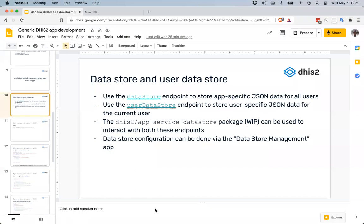The data store is a key-value store that fits into the DHIS2 database. If possible, you should always look at using the DHIS2 data model to model the things you want to save from your application, because that makes it much easier for other apps and the core apps to interact with that data as well. But there are some cases where the DHIS2 data model isn't a good fit for the application you're building.